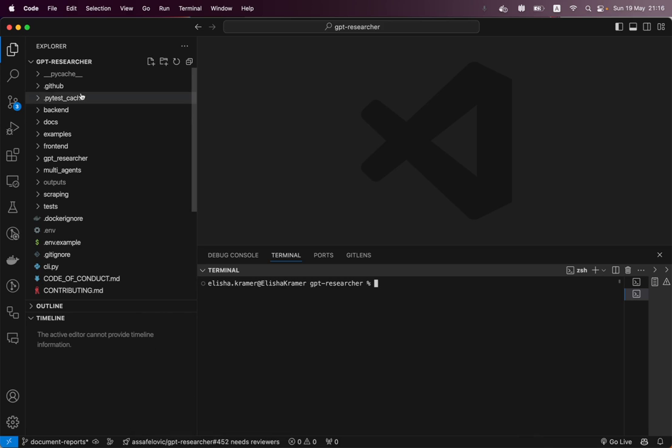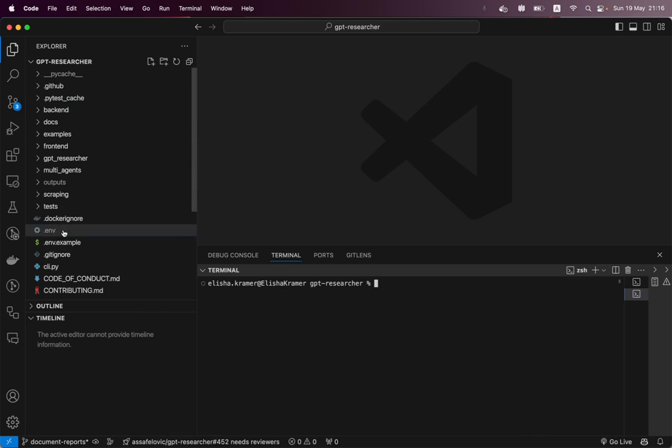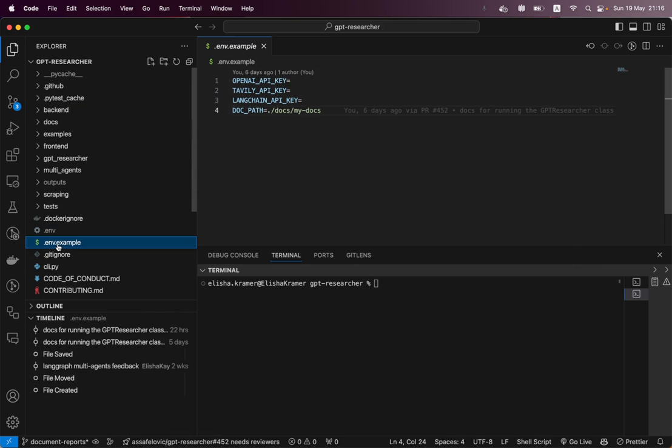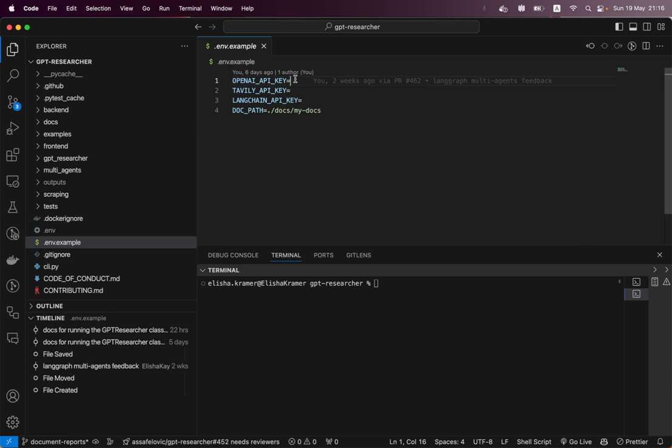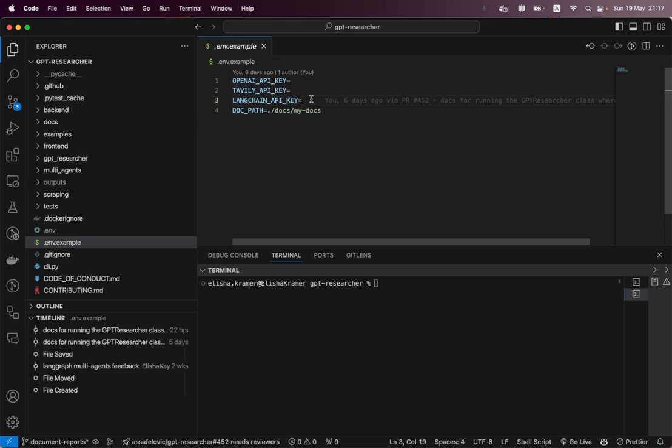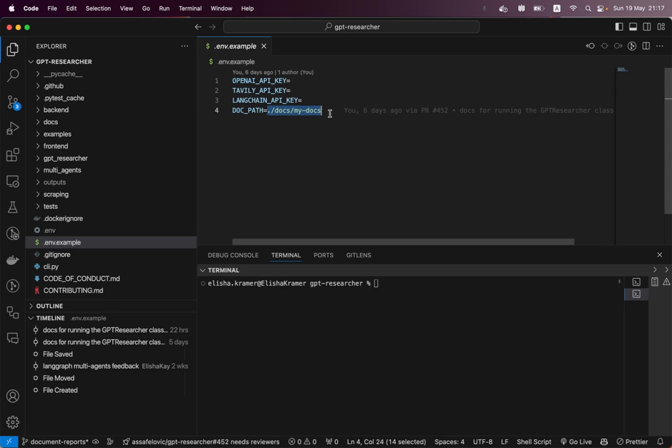So now once we open it up with VS code, we're going to see a file here called env.example. And there's a couple of important credentials for you to fetch. Number one is the OpenAI API key, the Tavili API key, the Langchain API key. That's going to be helpful for debugging your LLM flows and your dock path. That is the path where your documents sit.